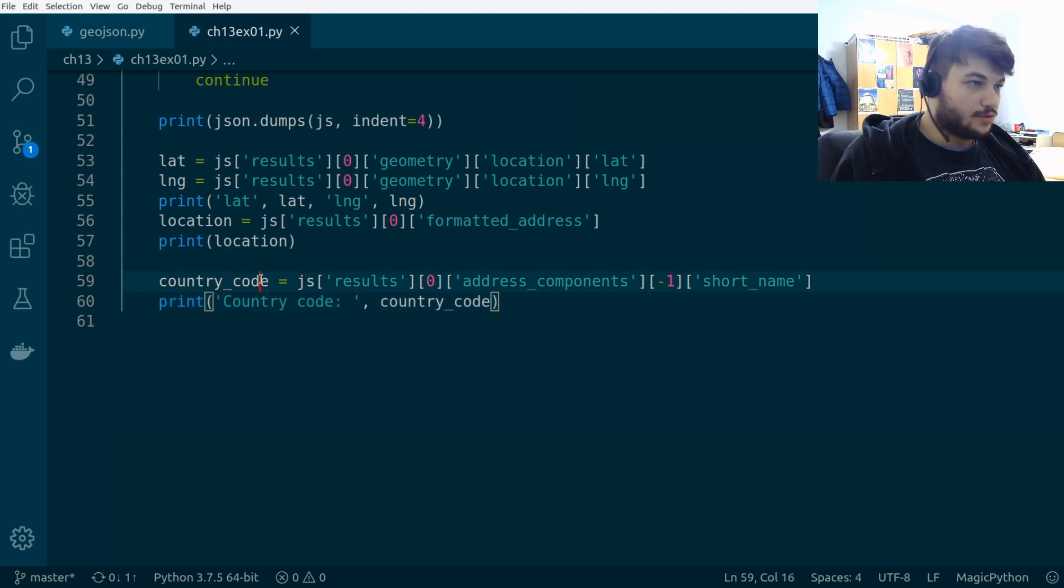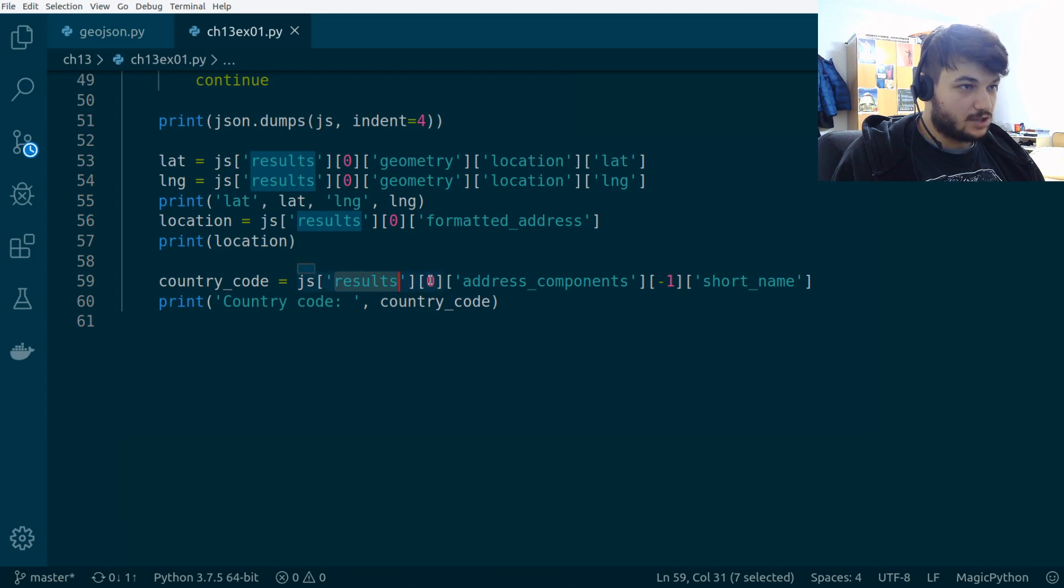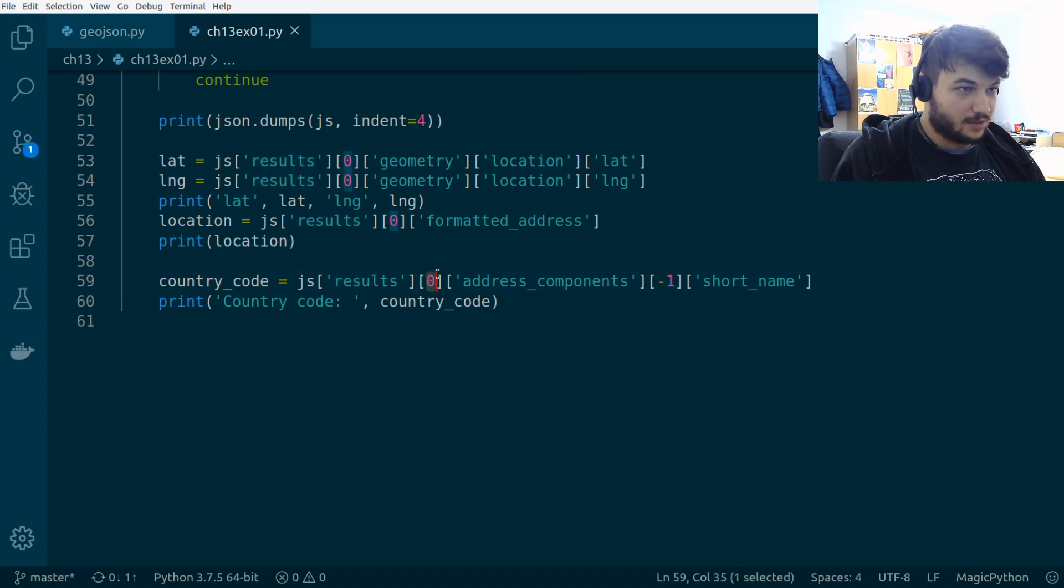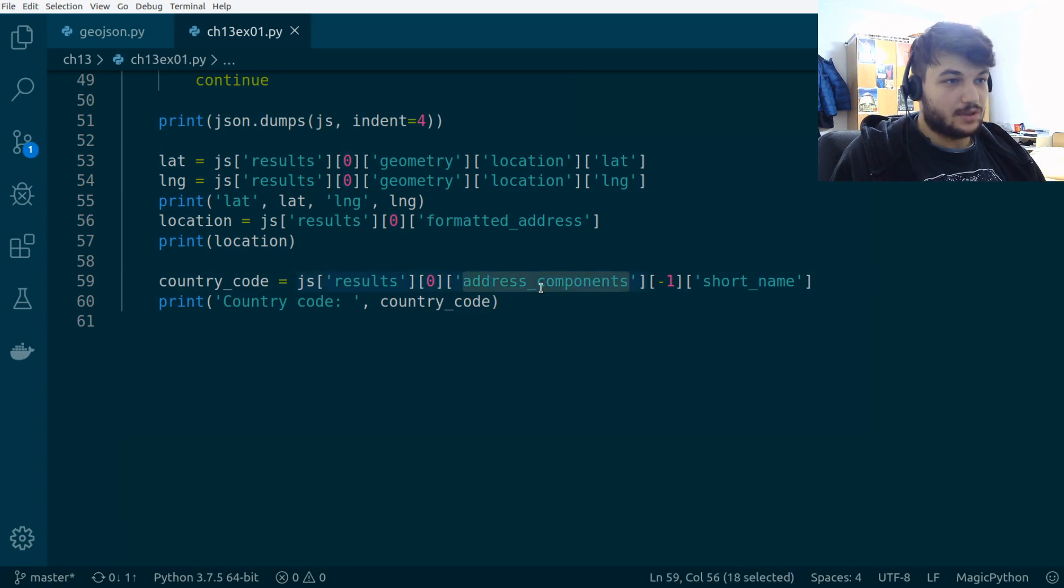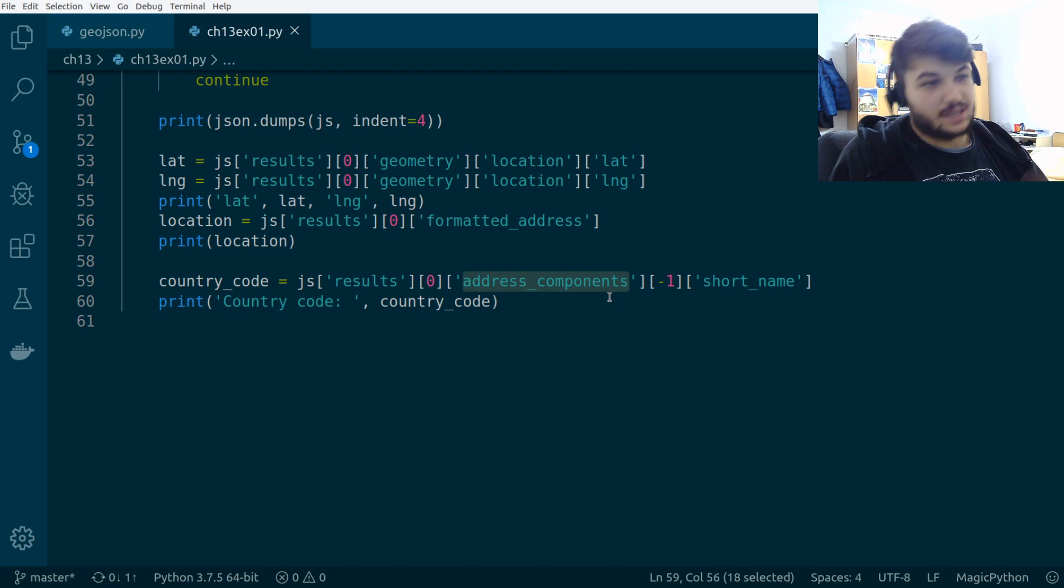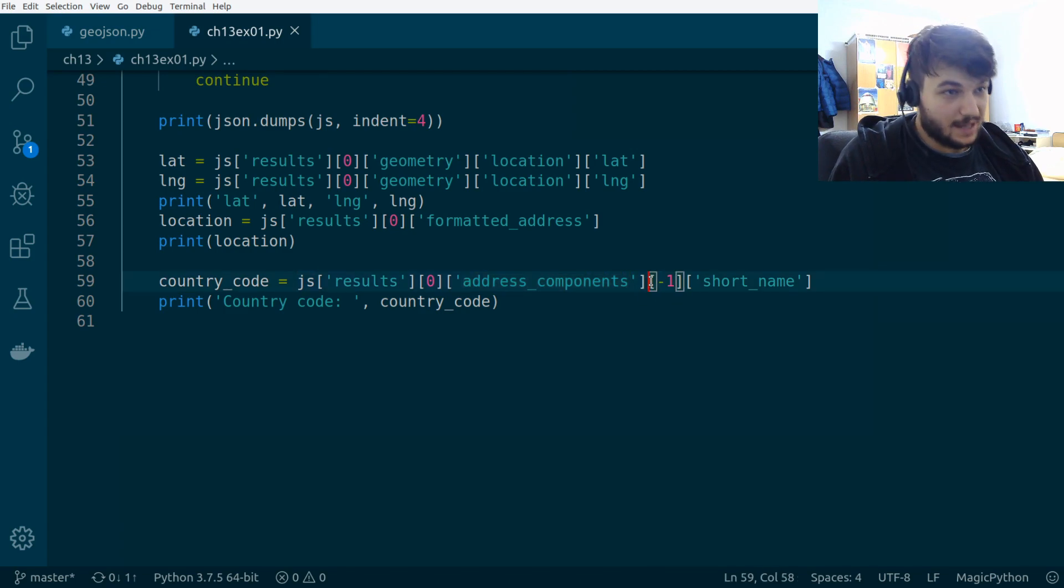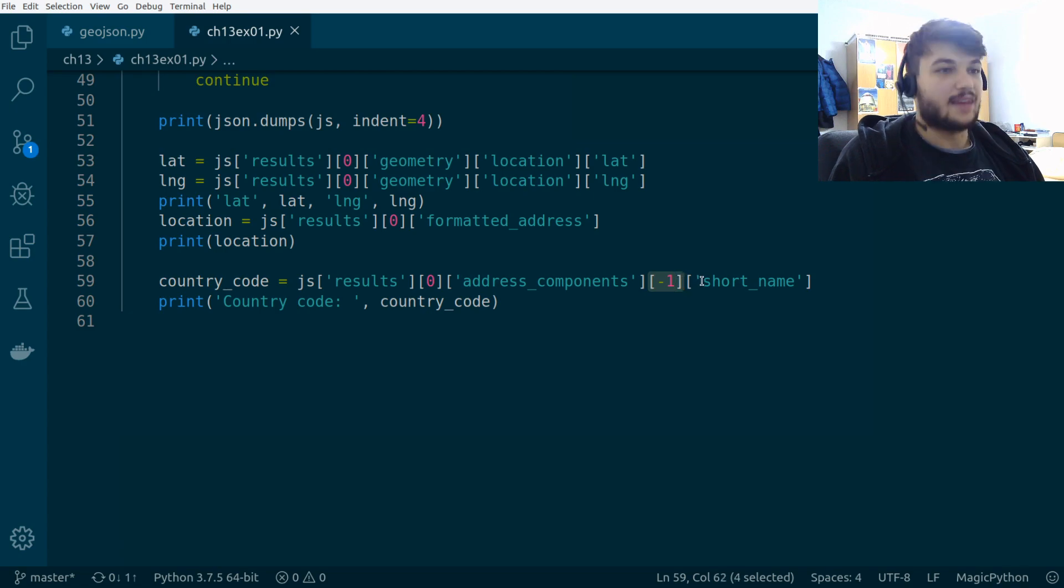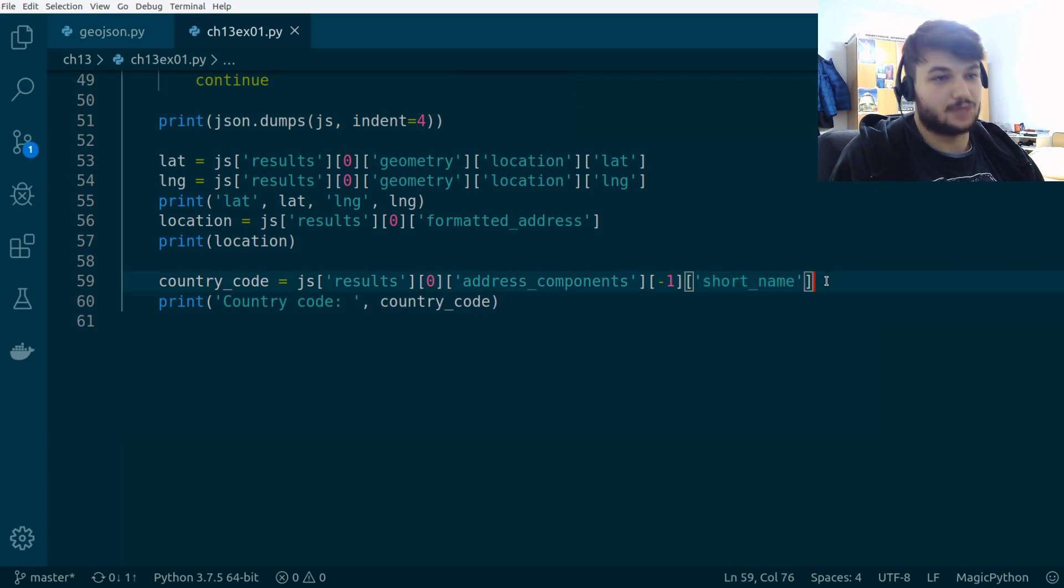So, for the country code, I'm going into the results of the JS dictionary. This is a list, so we get the first element of the list. And the first element is a dictionary. We want the address components, which is, again, another list inside a dictionary. So, we want the last element of that list. And then, we want the short name, a key in a dictionary, which gives us the country code. Okay.